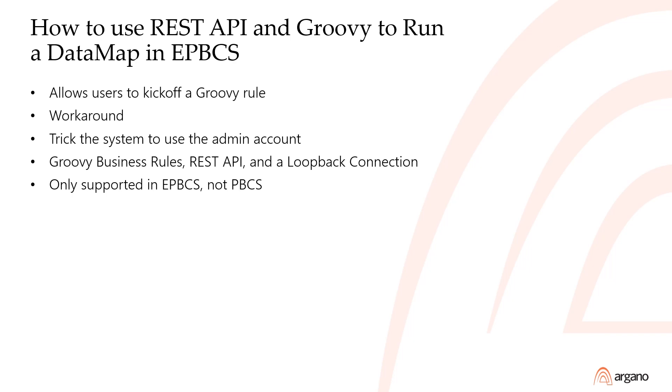In order to do this, we use a combination of Groovy business rules, REST API, and a loopback connection. Note, this process is only supported in ePBCS, not PBCS.